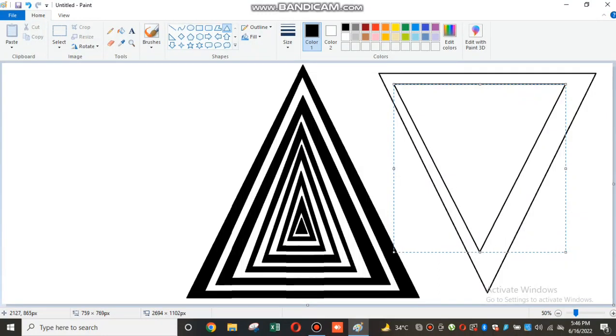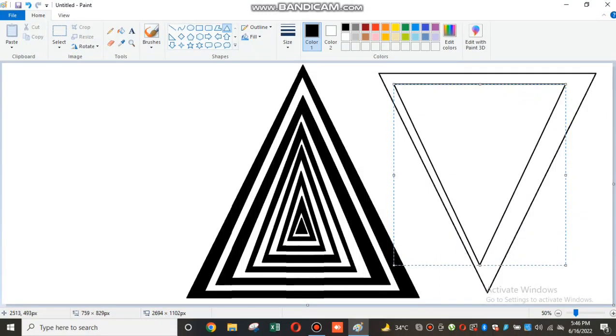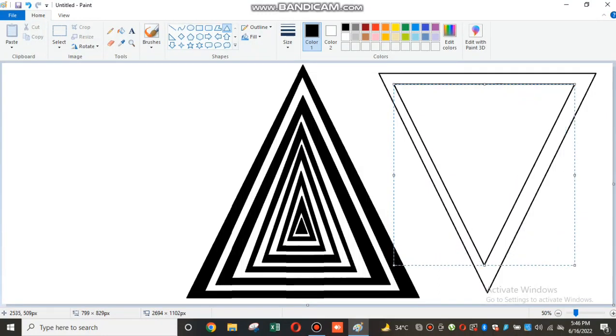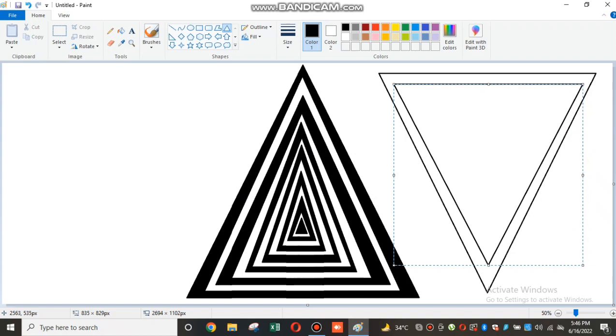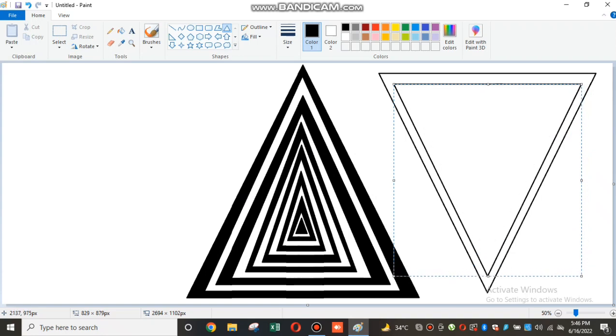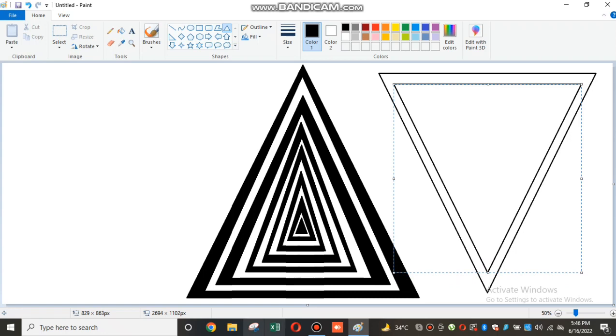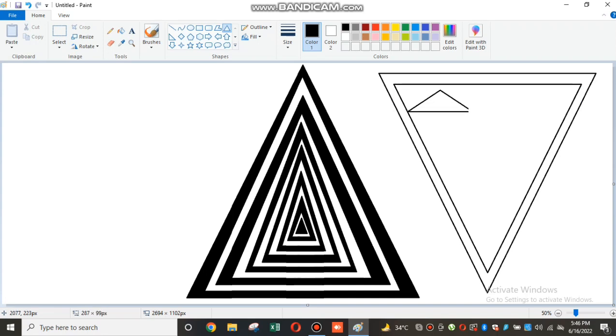Hello everyone, welcome back to my channel. This is part 2 of me making a 3D triangle, and we're gonna make another 3D triangle but this time it's upside down.